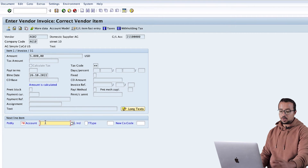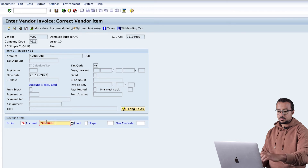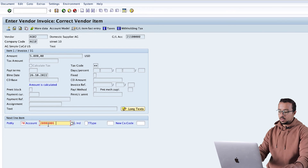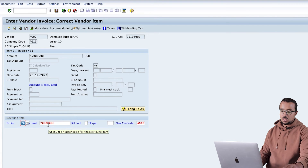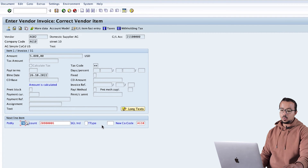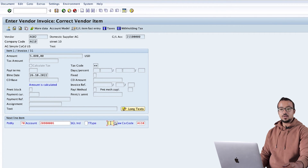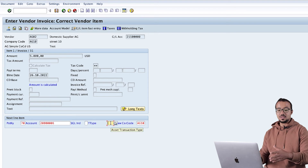For the debit to the asset, the posting key is 70. You can also find it in the list. Then we insert our asset number 206.